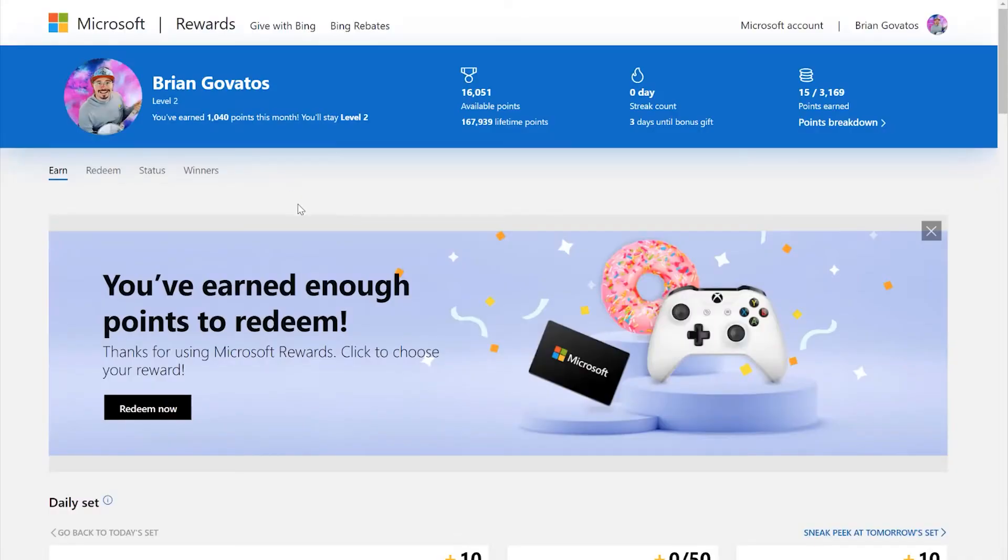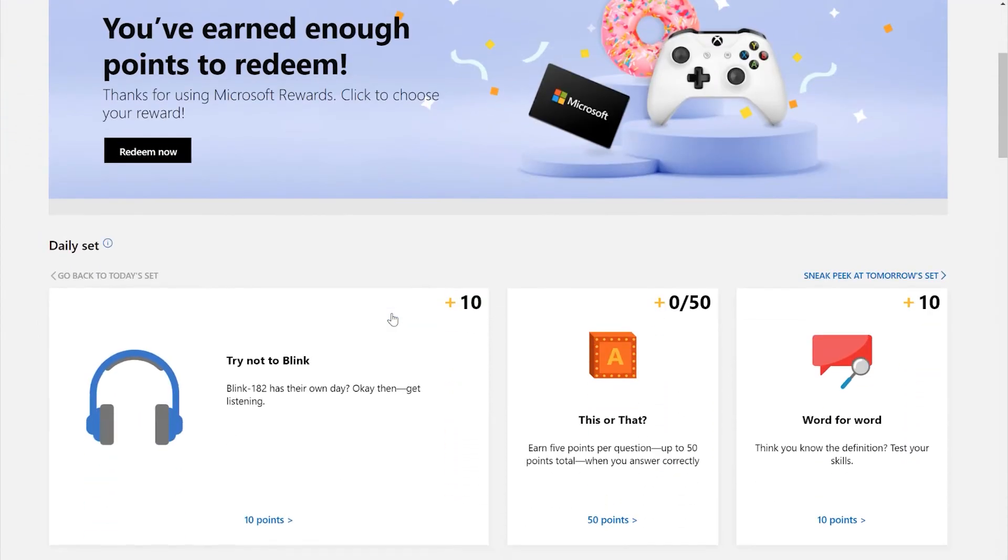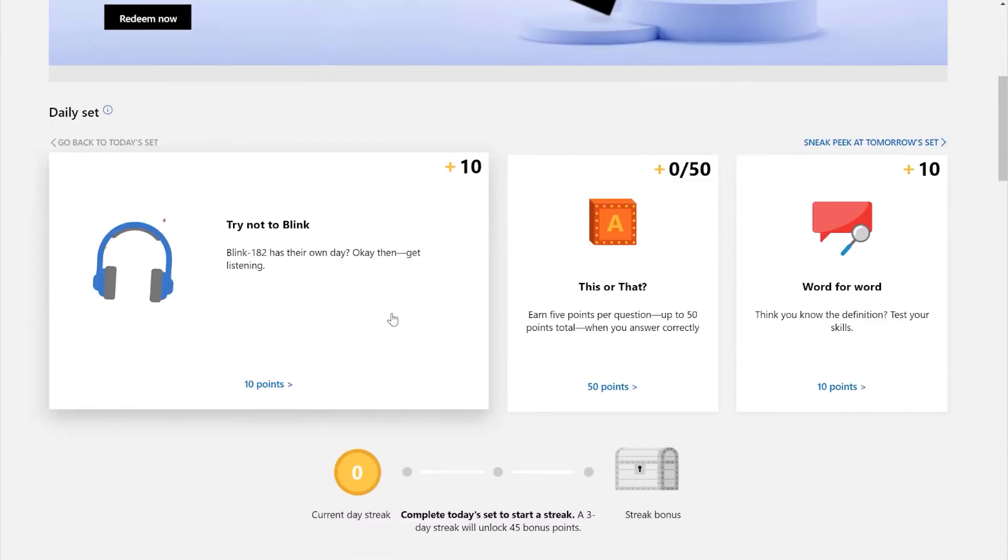Just tap manage next to whichever subscription you'd like further details on, and you'll pop right over to those particular settings. Look, yes, of course, there's more I could dive into. I didn't even mention rewards! Yeah, you want free stuff without even trying? Check out the rewards section. Okay, sorry, I know, I gotta wrap this up. Visit account.microsoft.com to explore all these areas I've been telling you about.